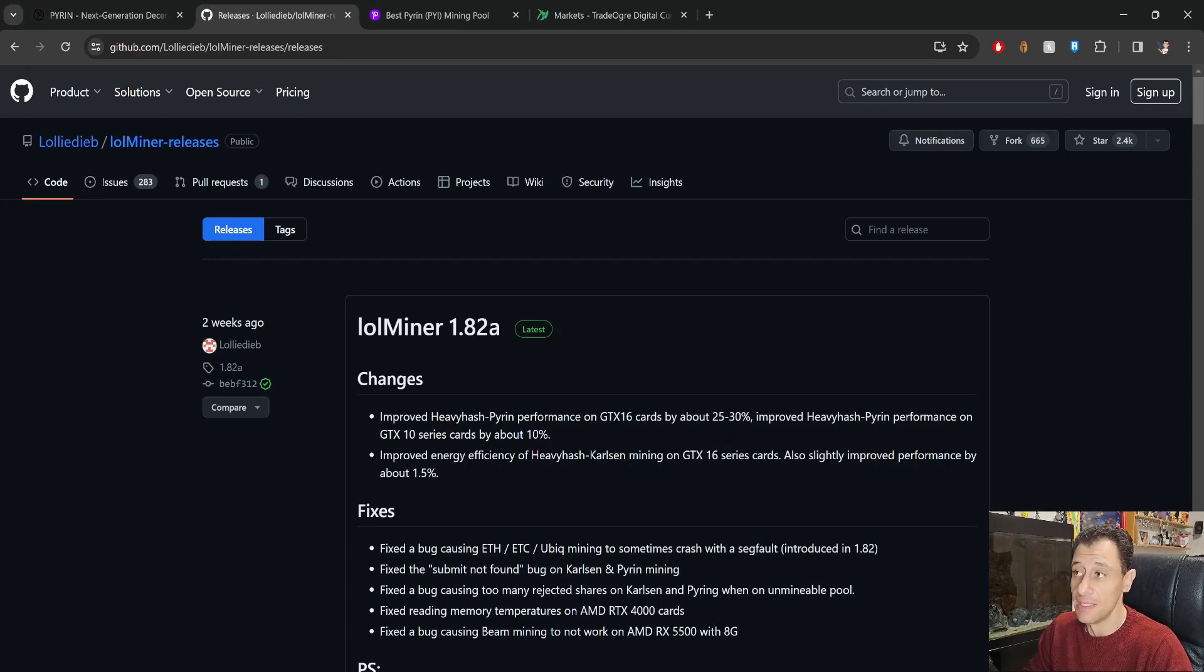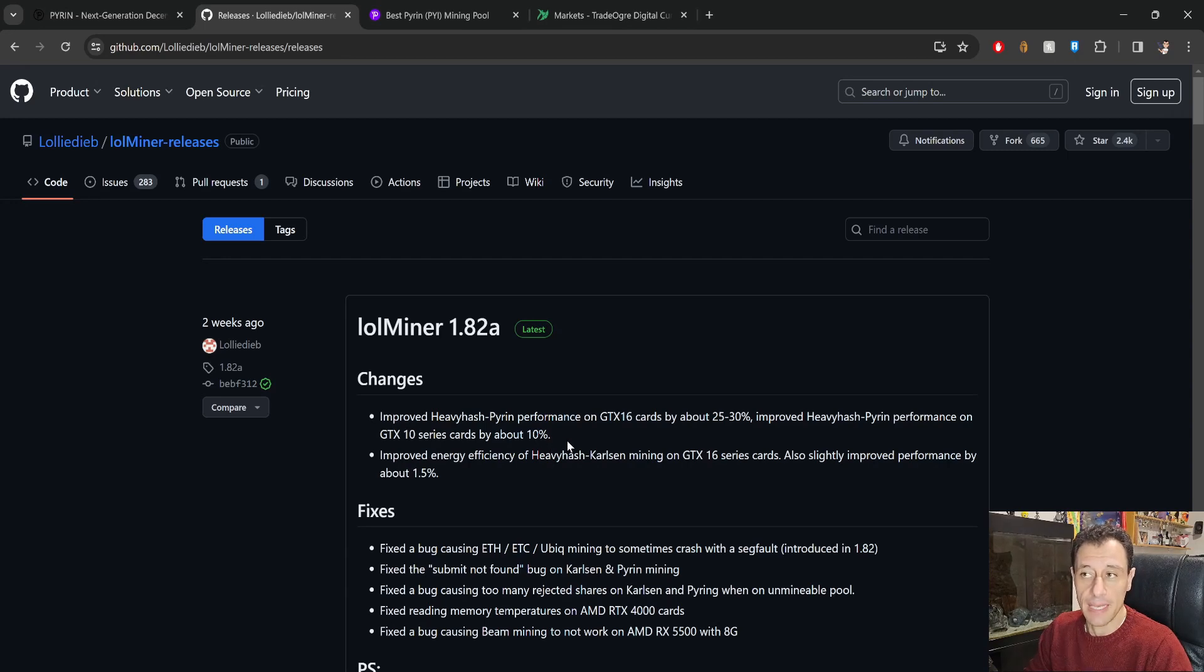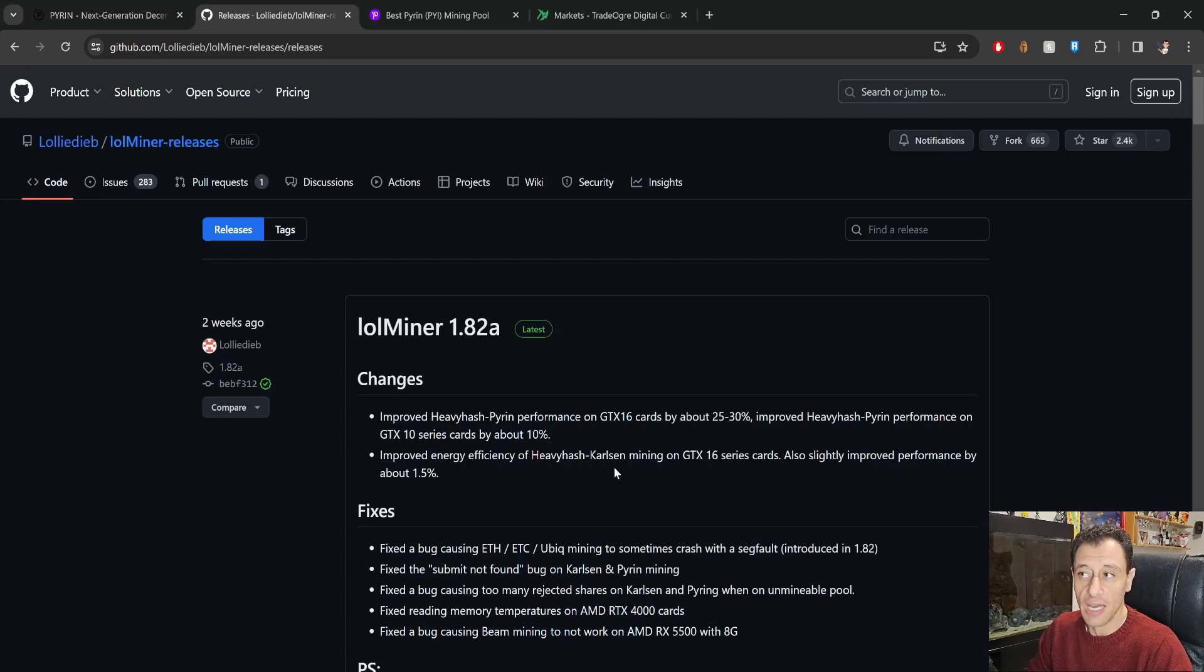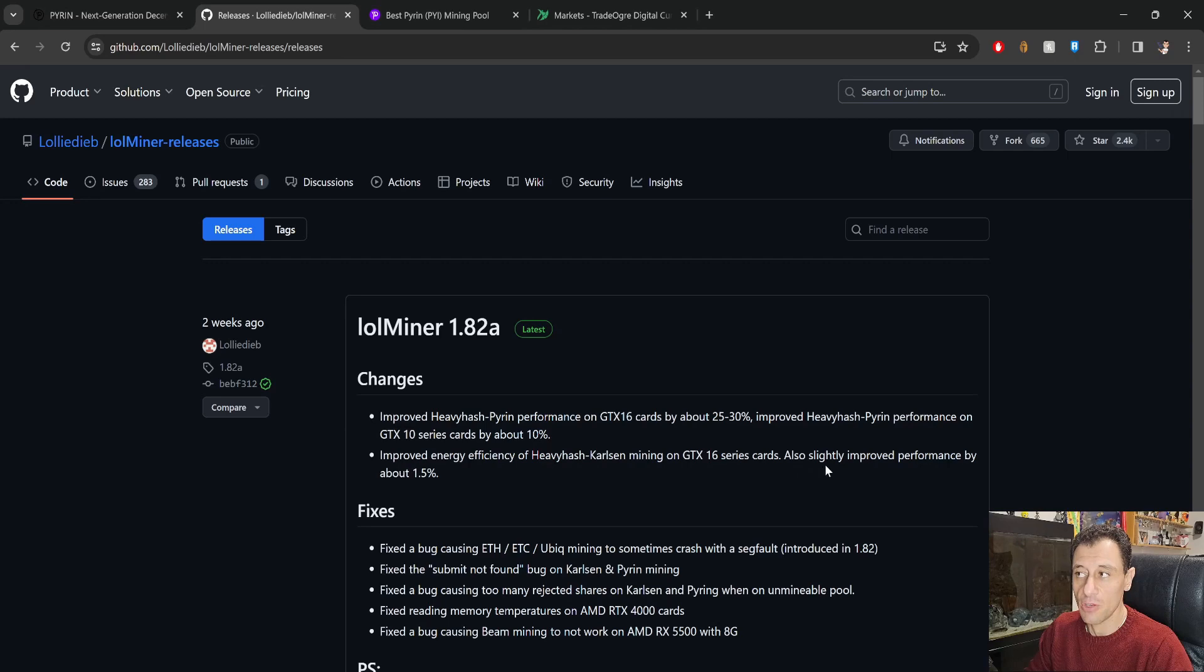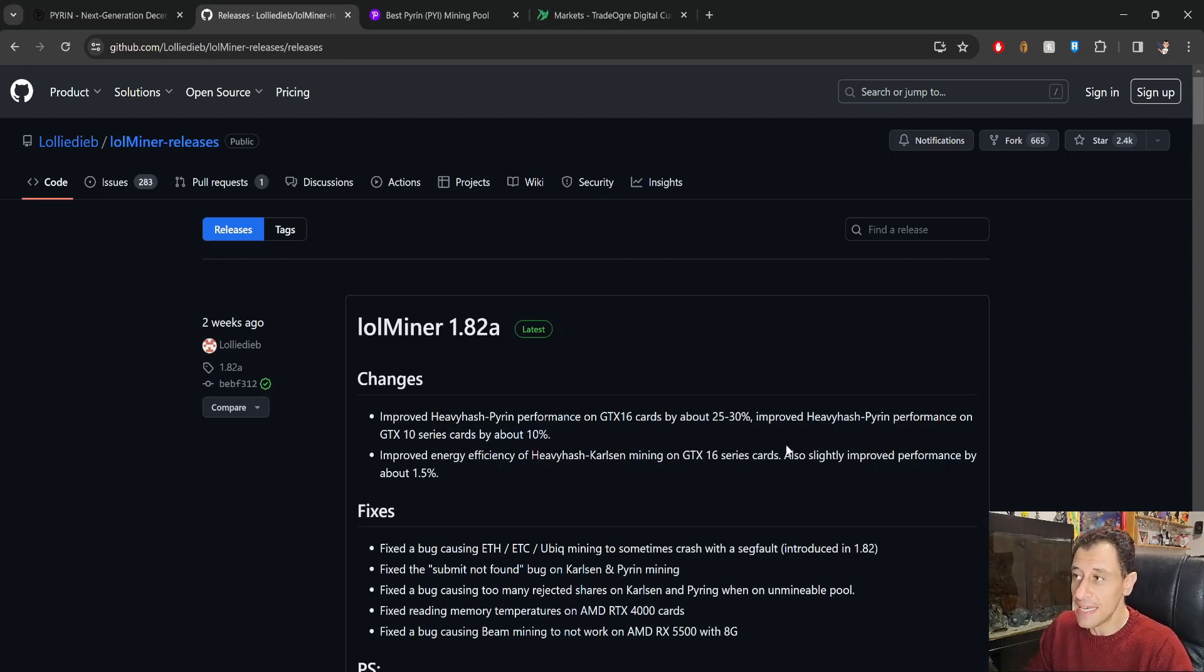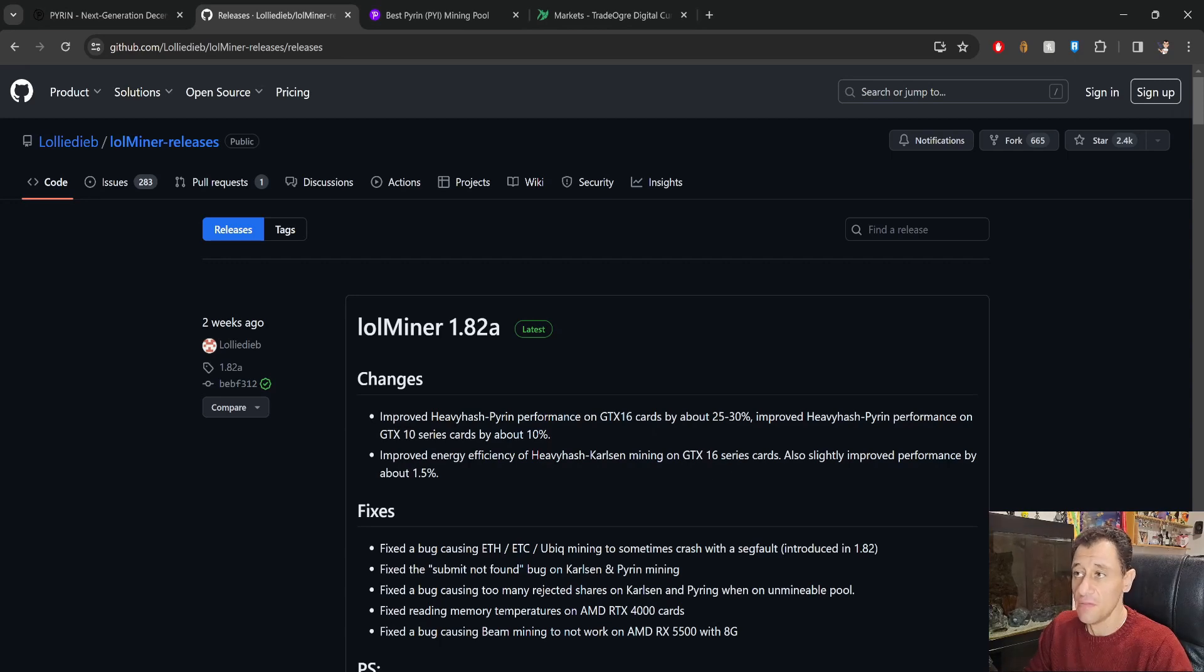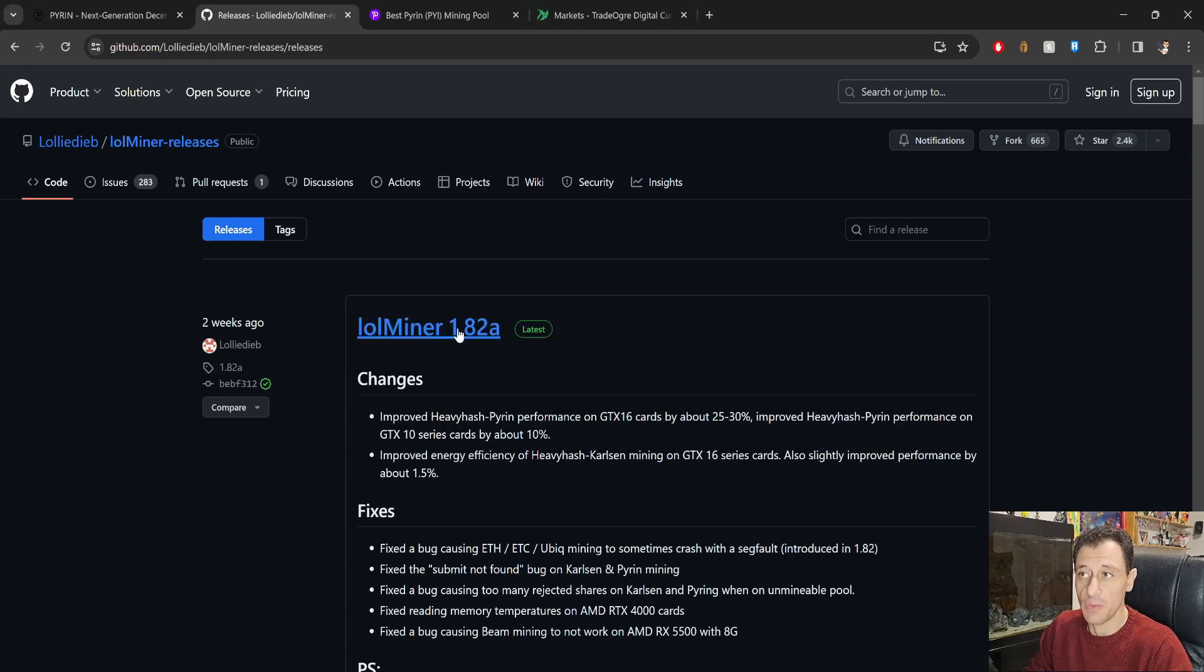Improved heavy hash Pyron performance on GTX 16 cards by about 25 to 30 percent, improved heavy hash Pyron performance on GTX 10 series cards by about 10 percent. So improved energy efficiency of heavy hash Carlson as well mining on GTX 16 series cards and also slightly improved performance by about 1.5 percent. So if you can see here this is talking about all the graphics cards, GTX 16 series and 10 series, so if you've got like a 1070 or maybe a 1650 that's going to make quite a bit of difference with the new version of lolminer.